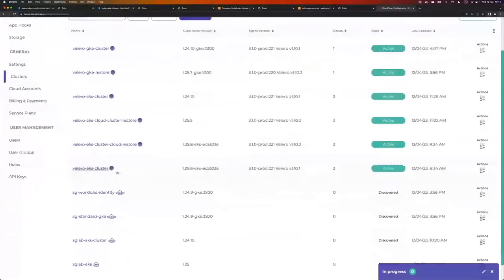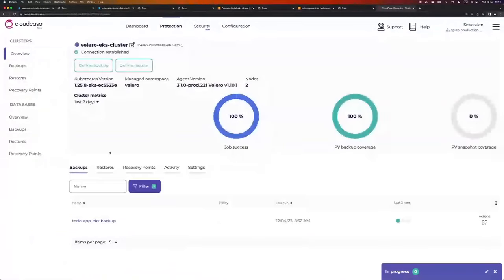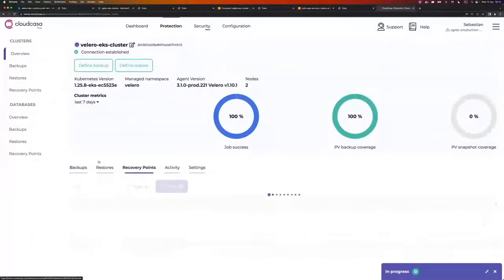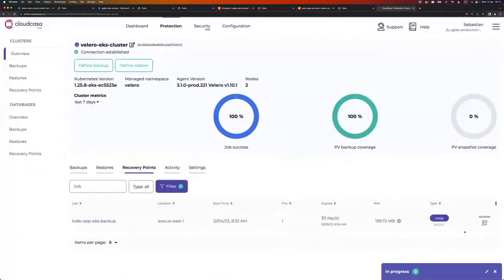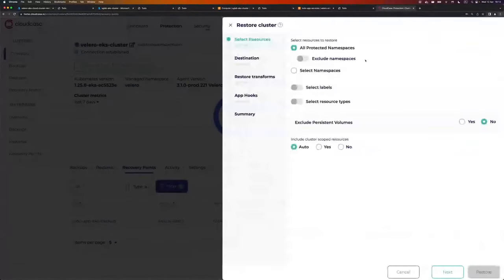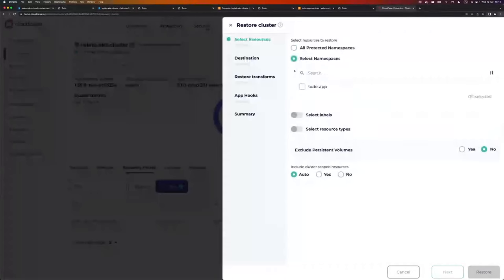If I go to Configuration Clusters, I can see my EKS cluster. I click on it, see my to-do app backup, and if I go to recovery points there's one recovery point. I can go to Actions and click Restore. In the first step I can decide what to restore — all namespaces and exclude some, or just select a few. I'm going to restore just one namespace.